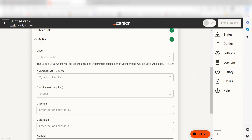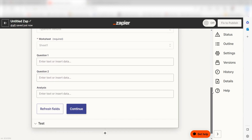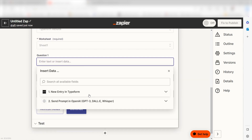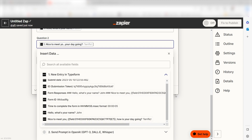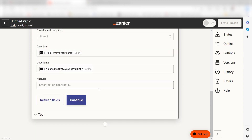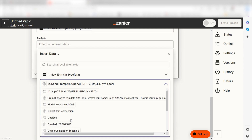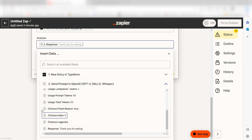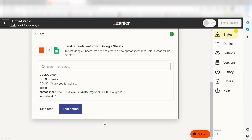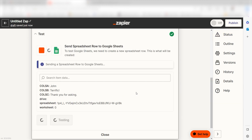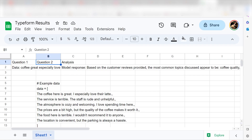First, select the spreadsheet and worksheet you'd like to use for your Zap. From there, the spreadsheet columns from our data will appear. I'll fill out the data accordingly — I'll select the questions I want to appear on my spreadsheet under the questions dropdown and then select response under analysis. Then I'll click continue. Click test action and I should be all set. There it is — this is ready to turn on. Now, whenever a new entry is created, a prompt will automatically be created in our Google spreadsheet.